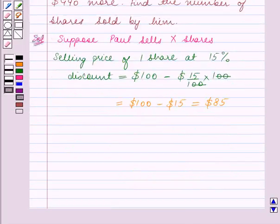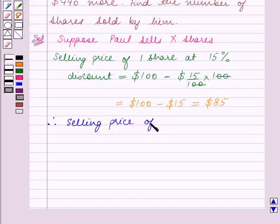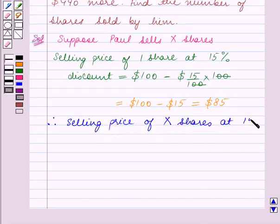Therefore, the selling price of X shares at 15% discount is equal to $85X.